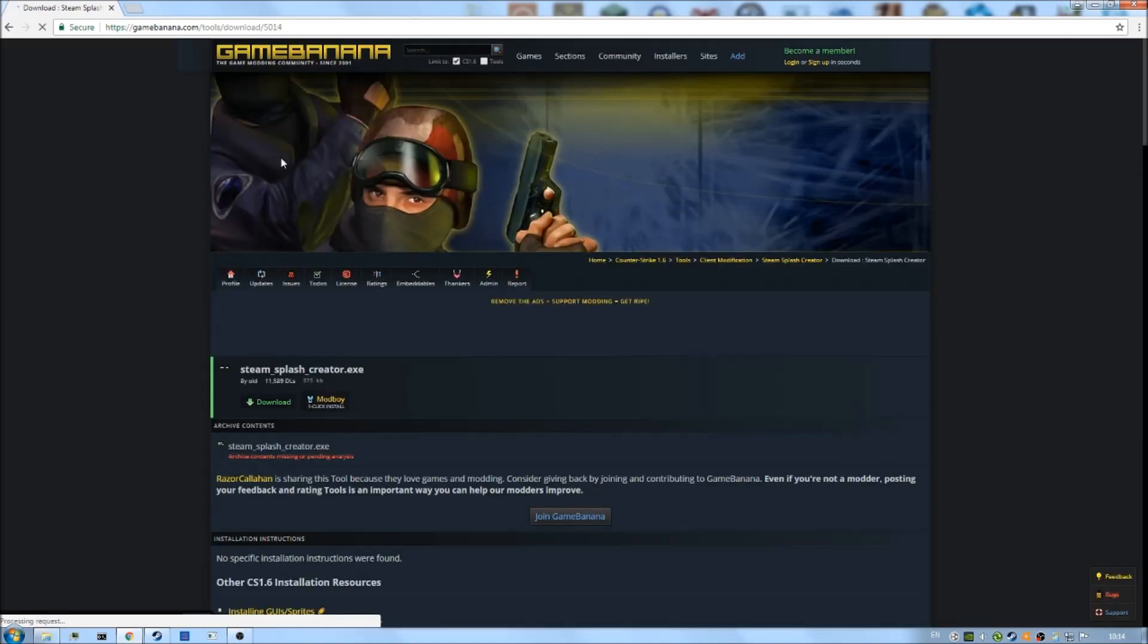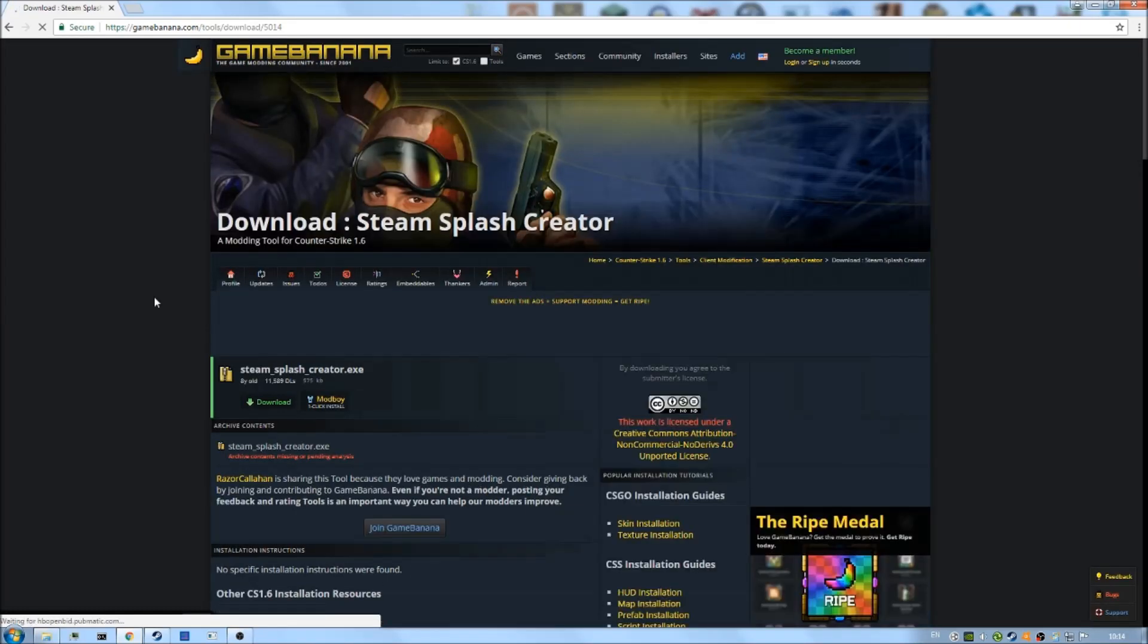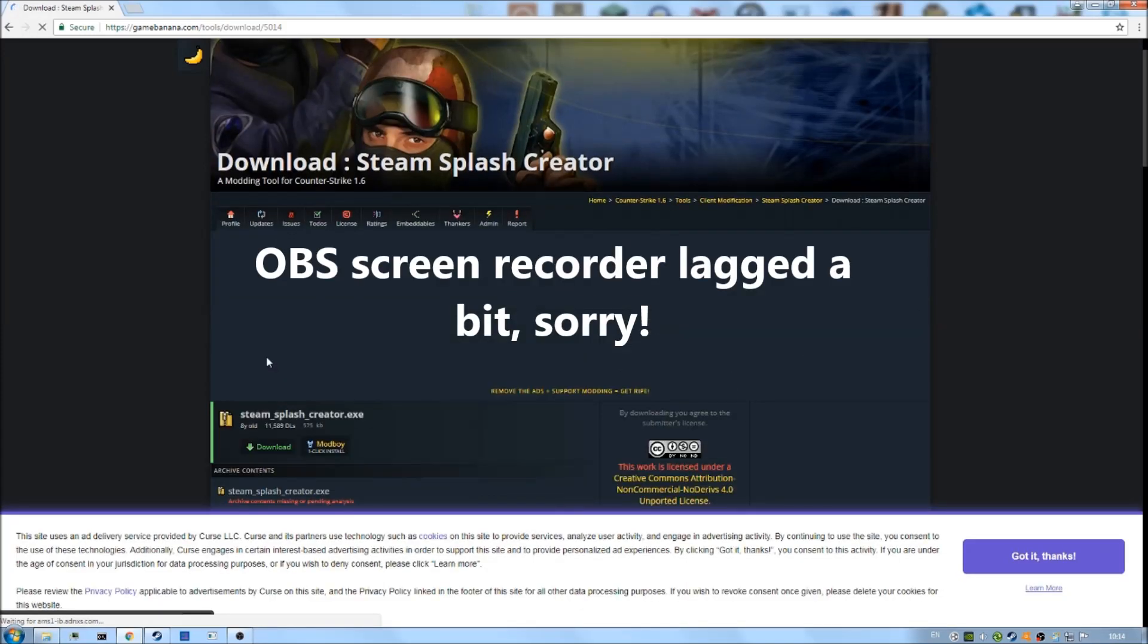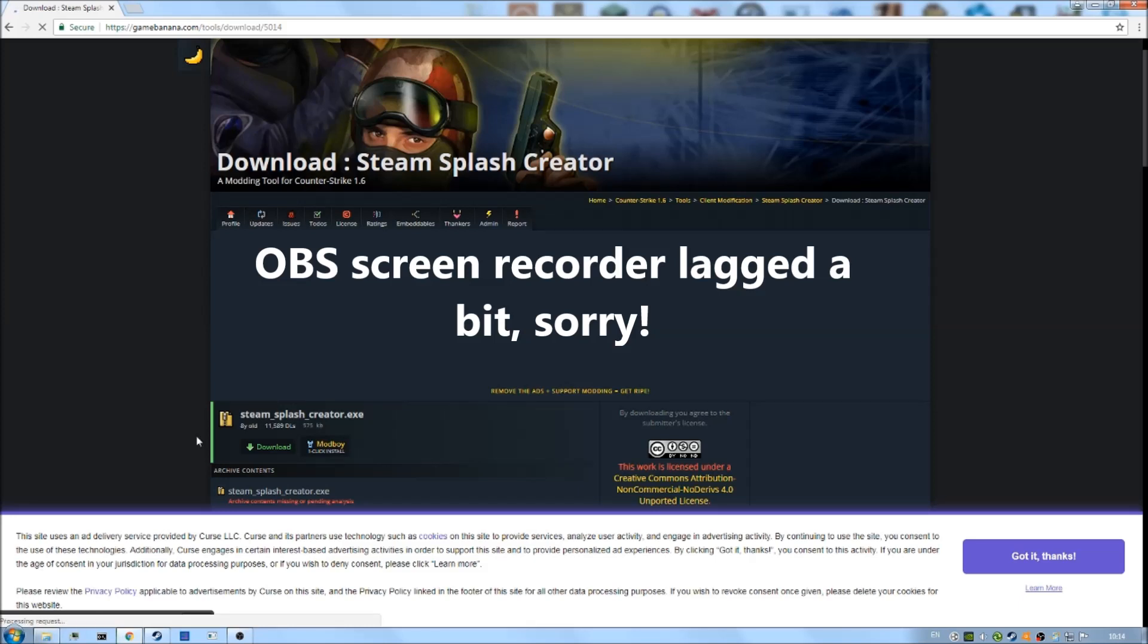This is the steam splash creator web page, and you can see here we've got a download link. Just click on that, and it should take a second or two, and then it should download. Yes, here it is.